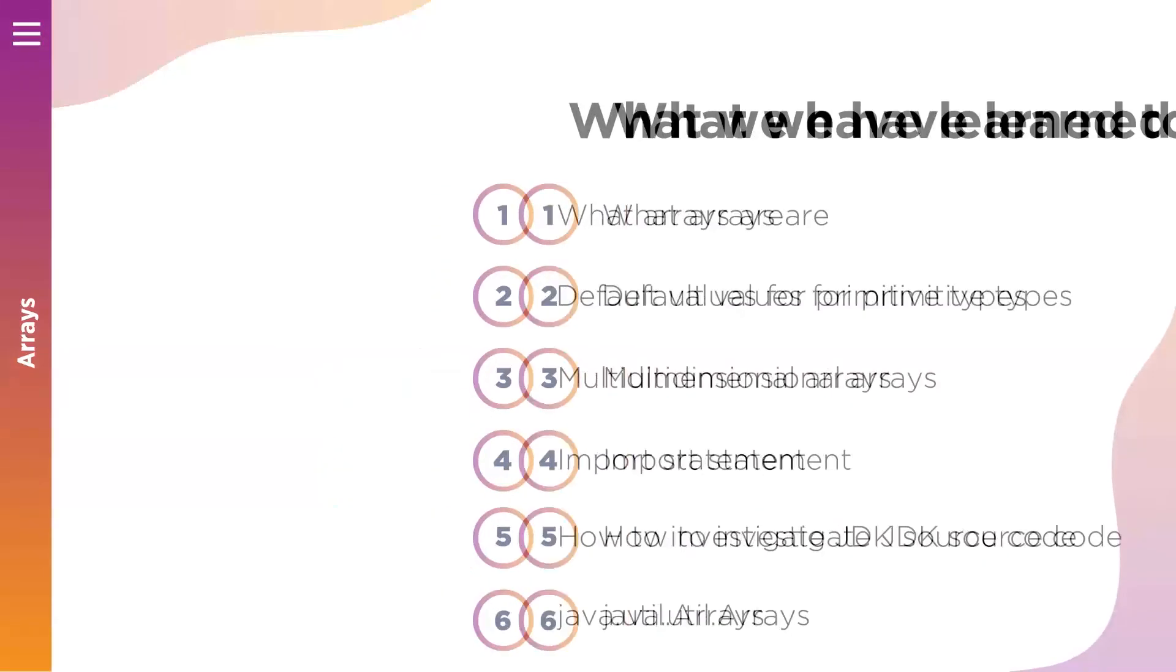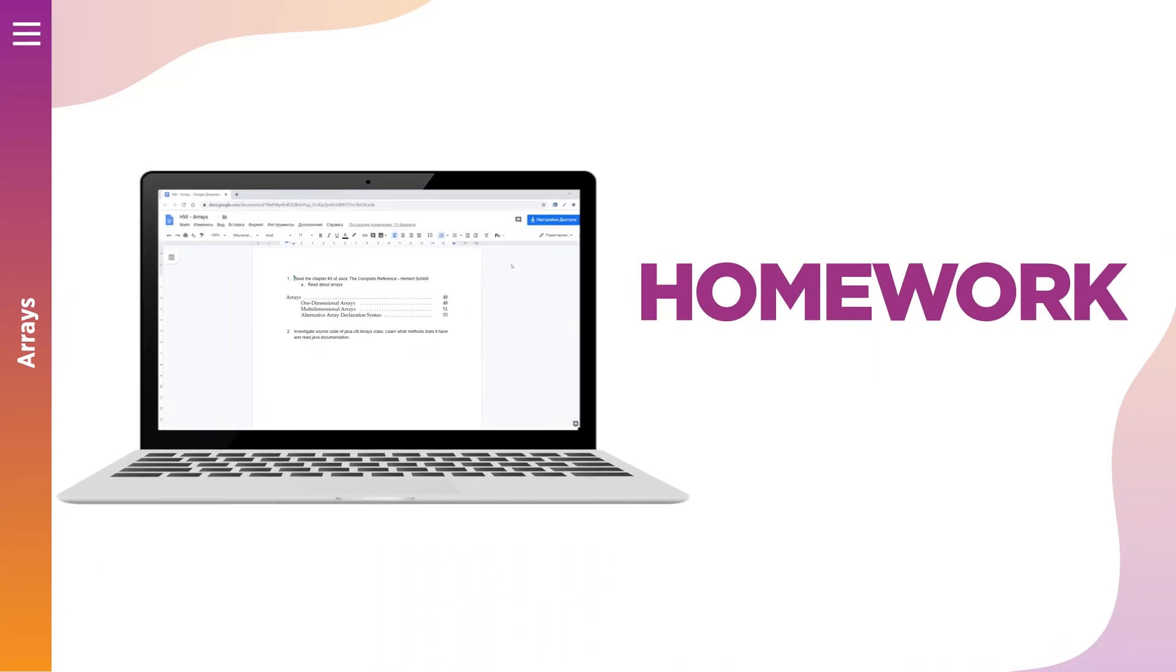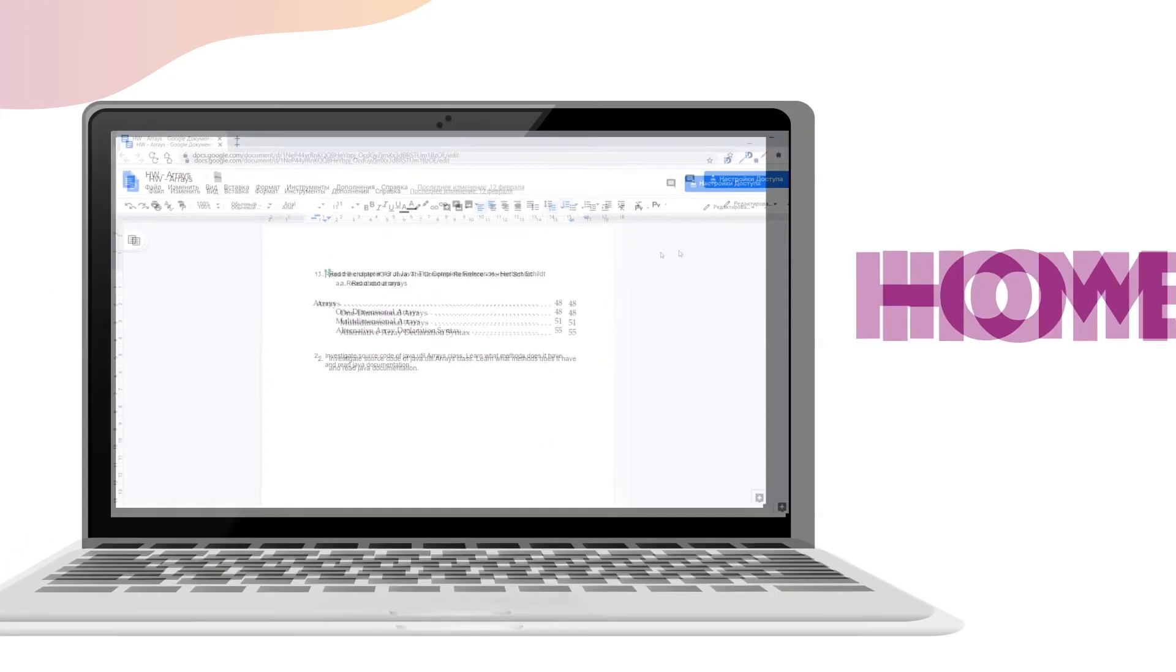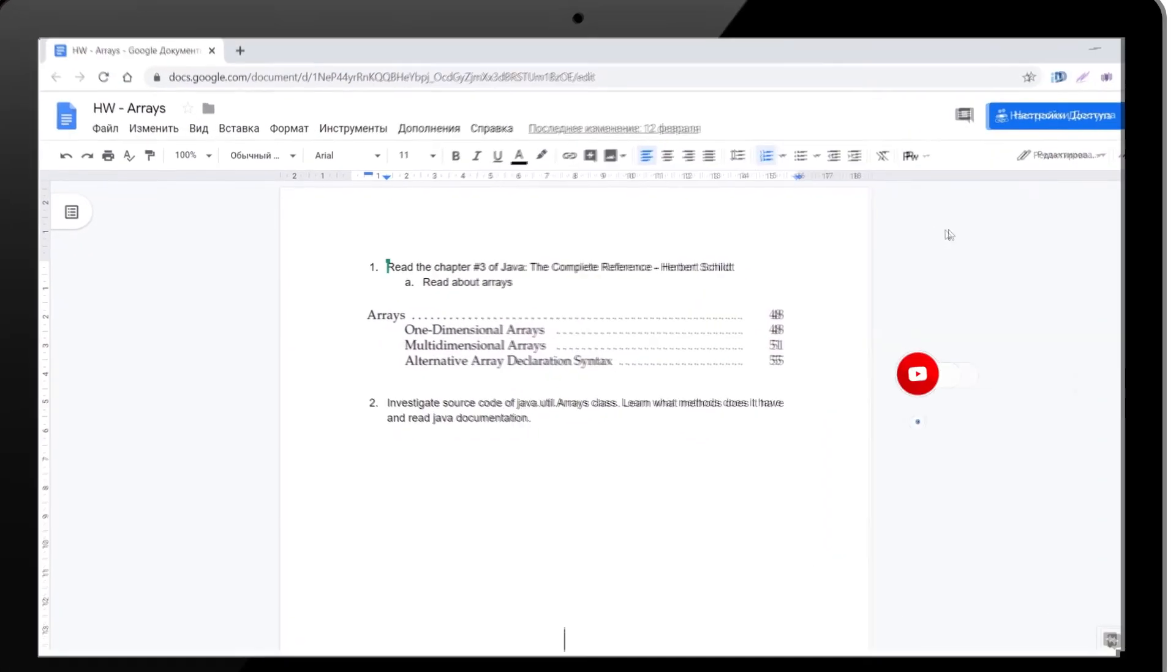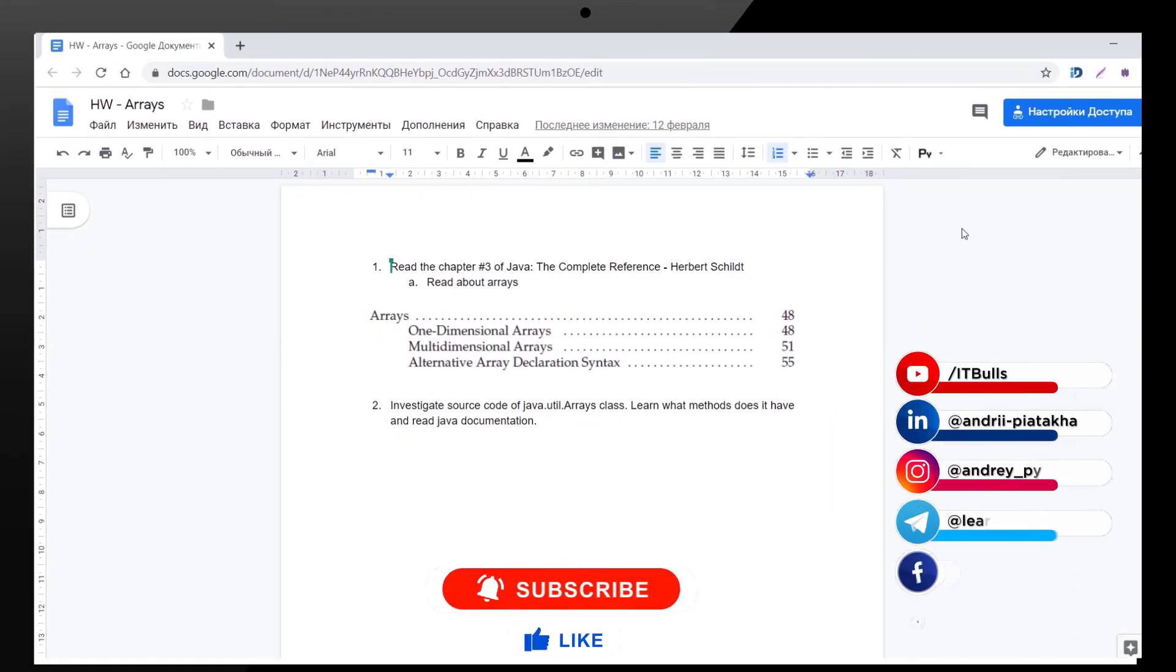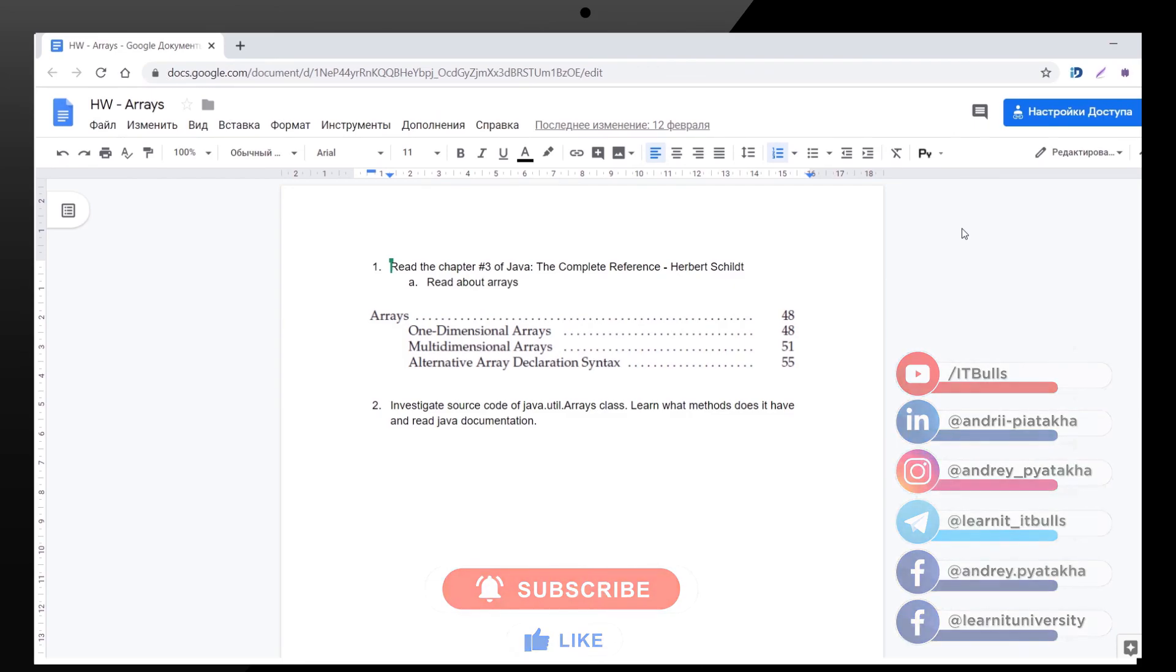And now let's review your homework. You can read about arrays in books to review the same topic from different points of view. I also recommend to take your time to investigate source code of Arrays class.